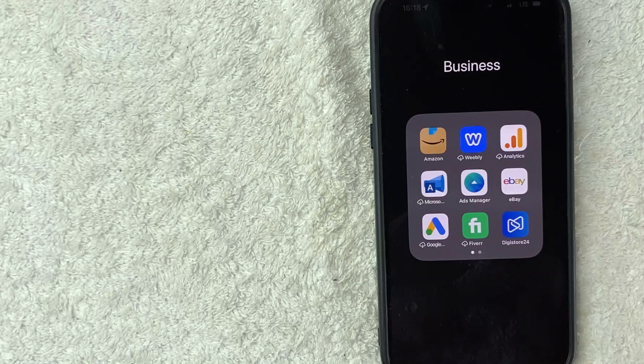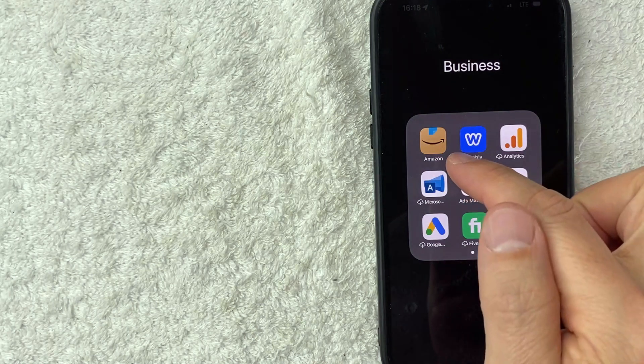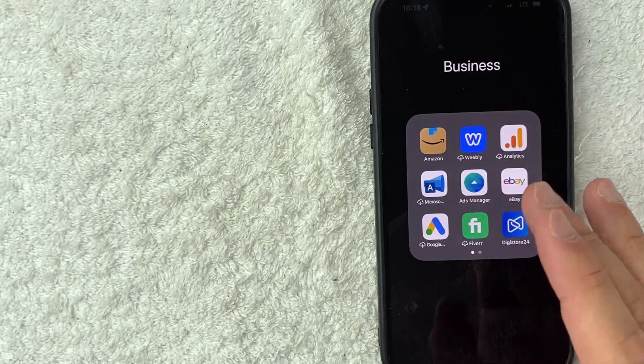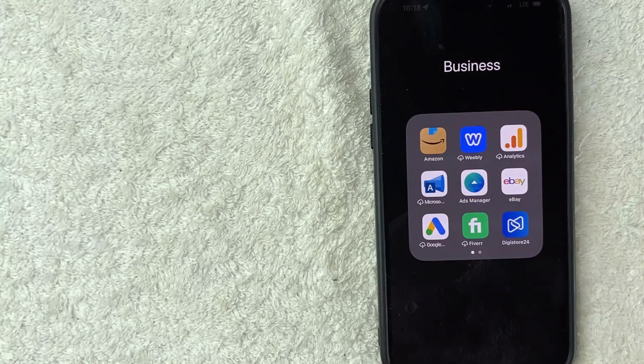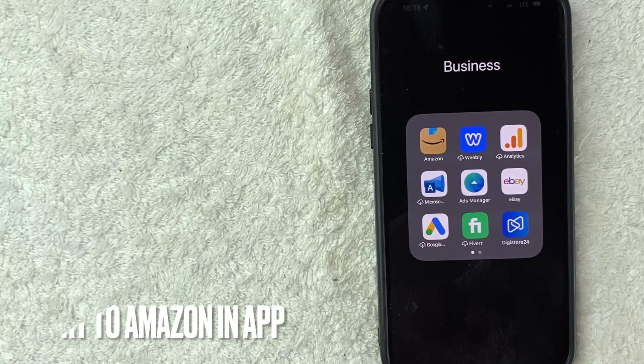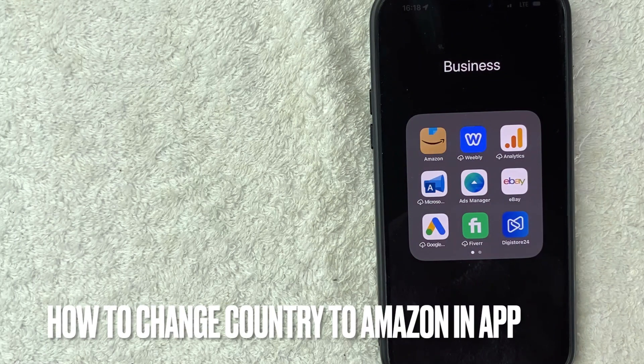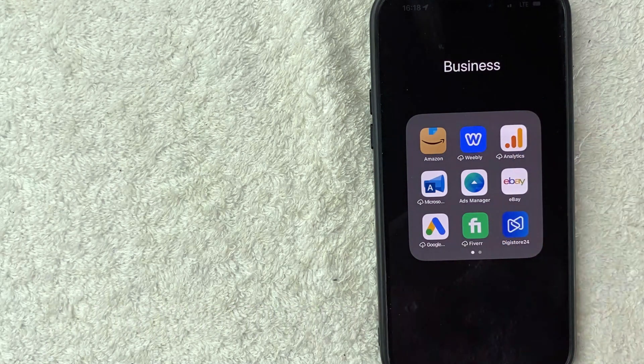Hey, welcome back guys. So today on this video, we are talking about Amazon and more specifically, I'm going to quickly answer a question I keep getting a lot on my other video and that is how do you change the country for your Amazon app? So let's go ahead and talk about this.